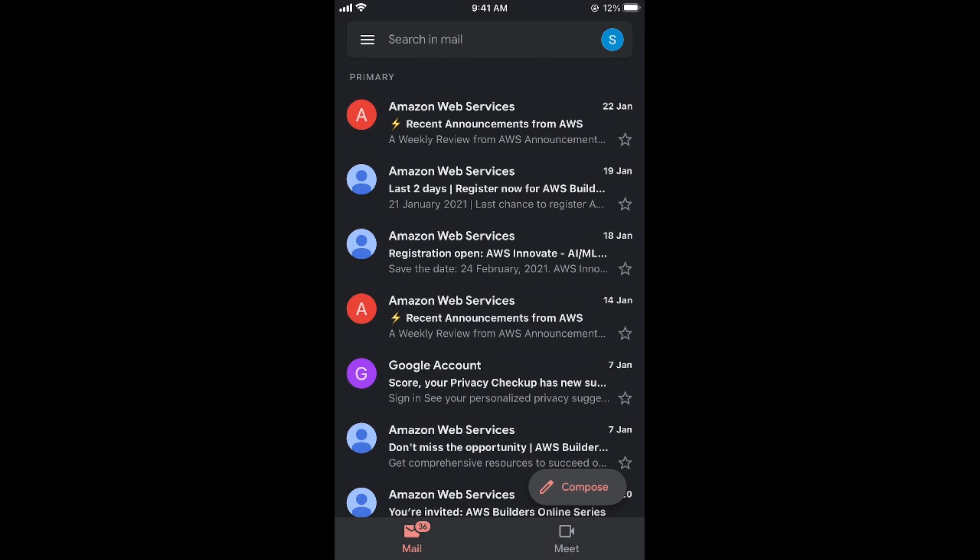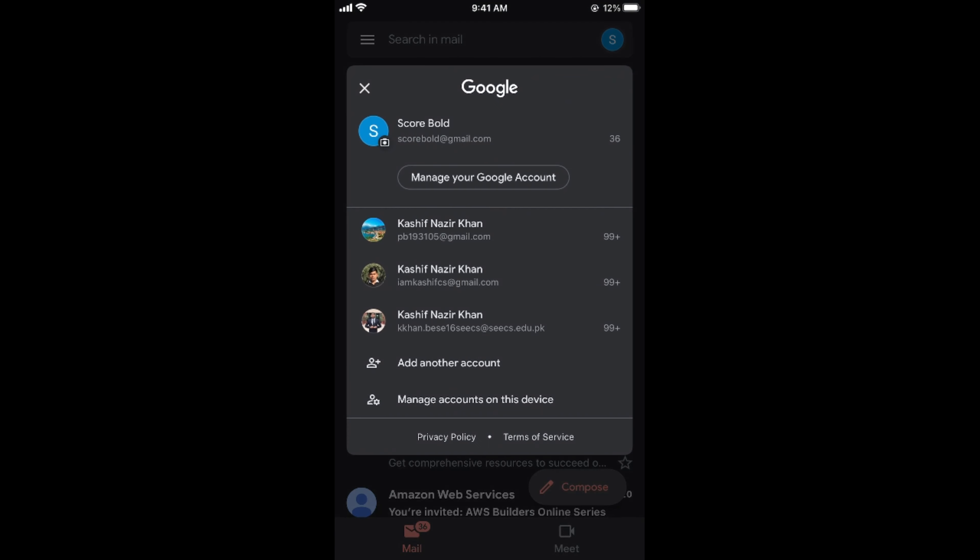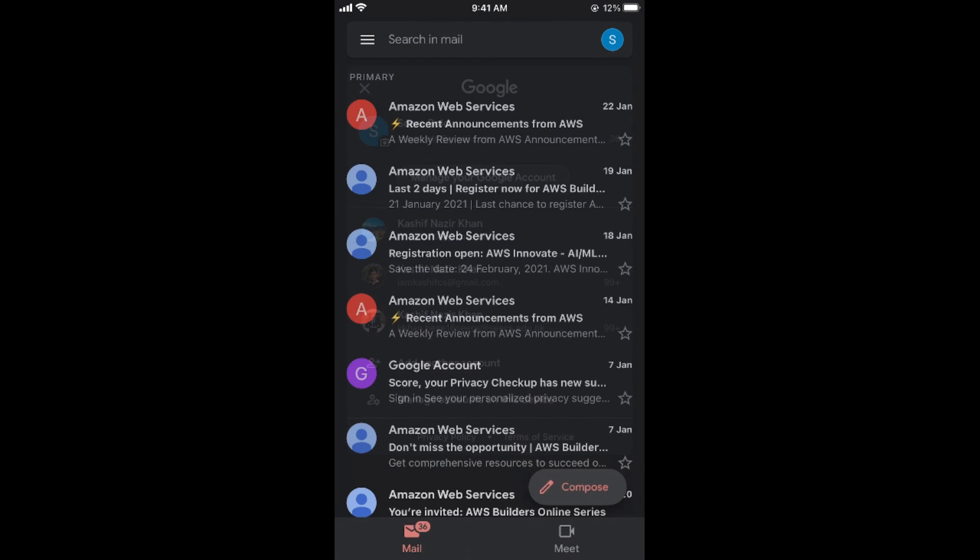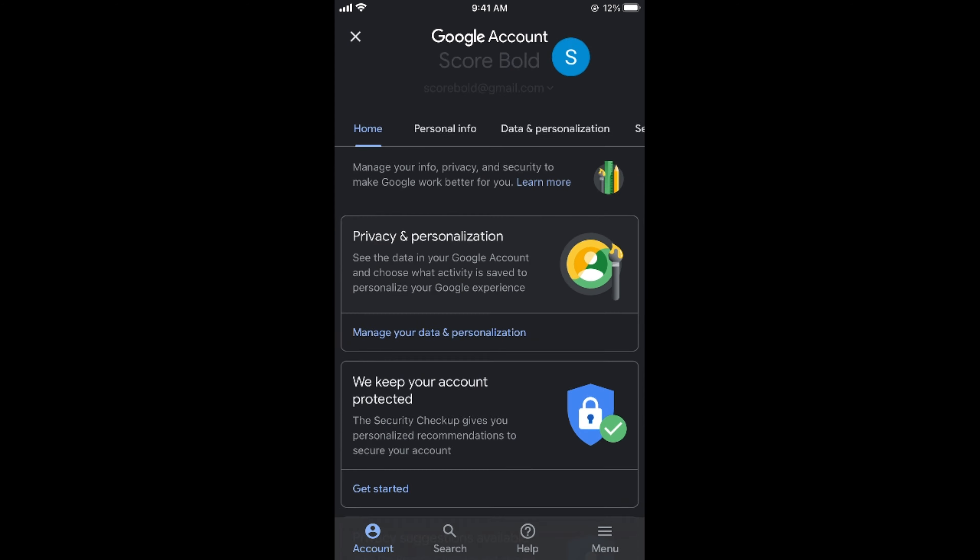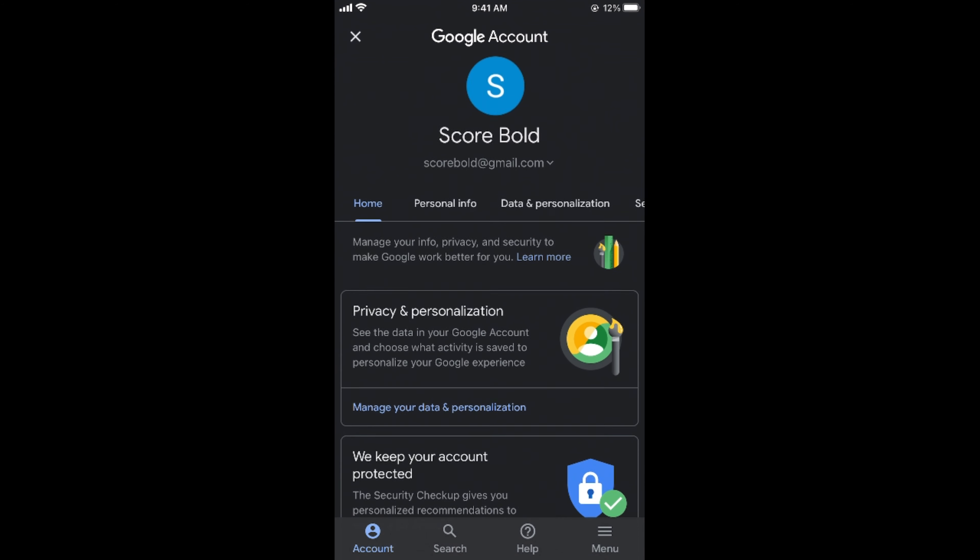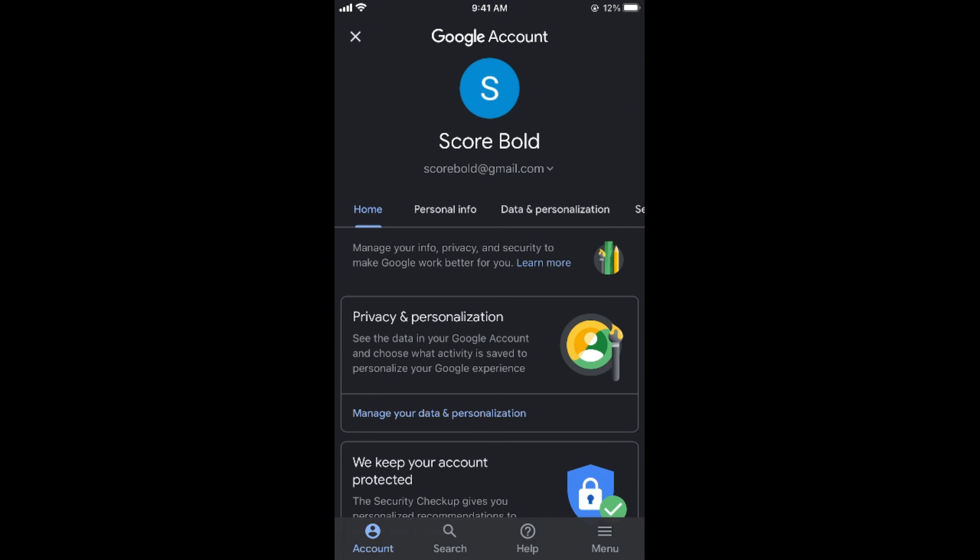Once there, simply tap here again and tap on Manage Your Account. Once here, you have multiple options, but you need to go to Data and Personalization.